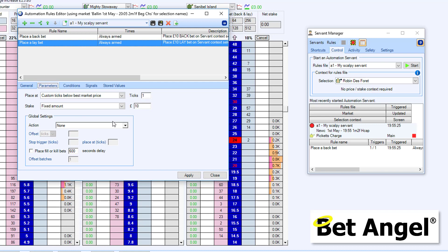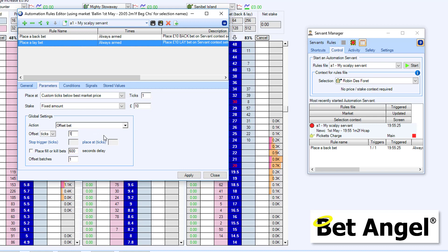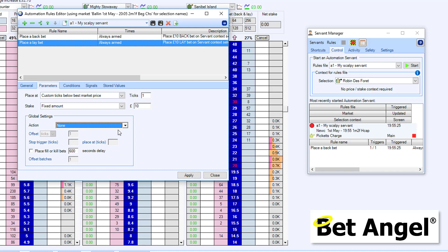Now, if you wanted to place a lay bet, you could actually use global settings and do an offset bet and offset it by one tick. And that would work just as well, because then you just have to look at which selection you're going to actively work on. But the reason I'm doing it this way is to show you some of the power that you can get with Servant. Servants will do pretty much anything that you want.